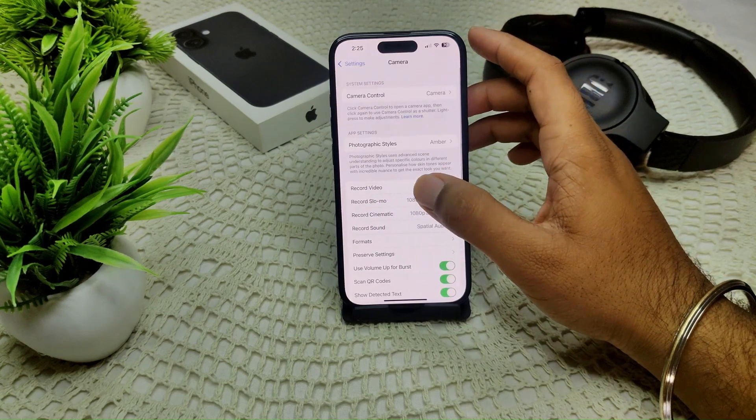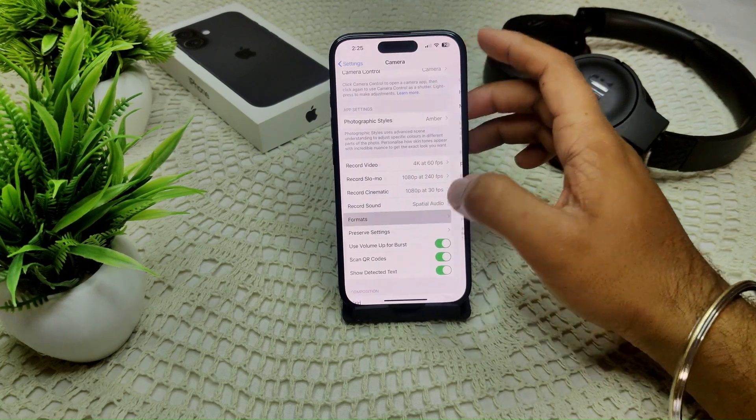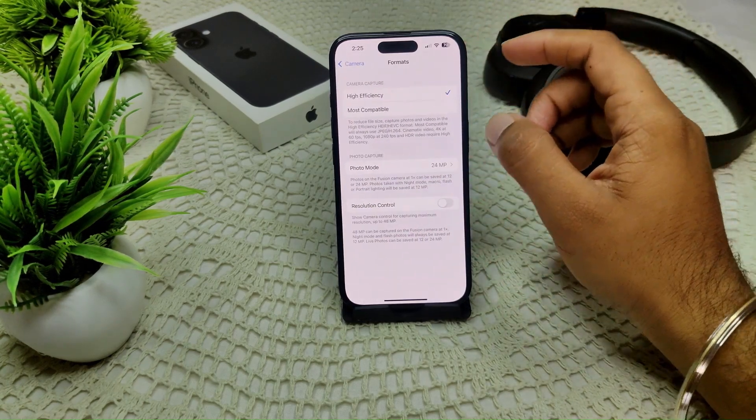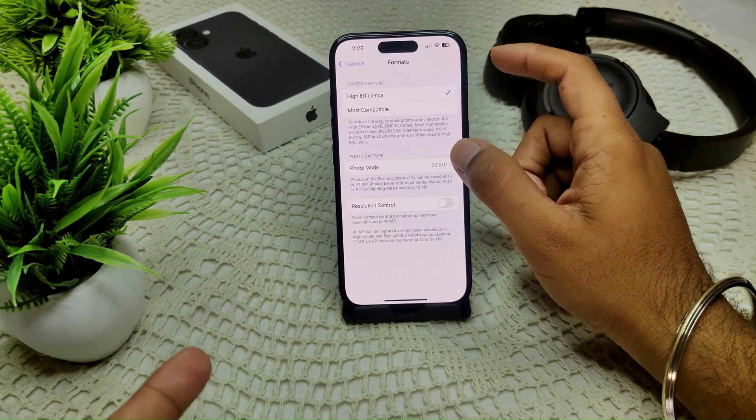Go into Format. Here you have to select High Efficiency.